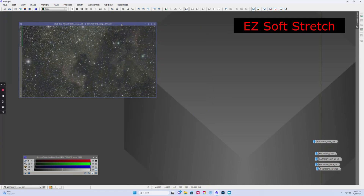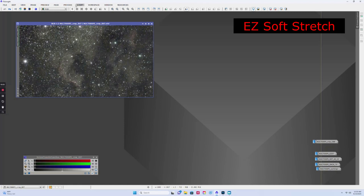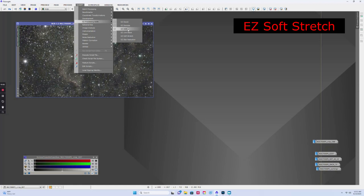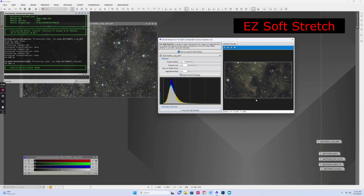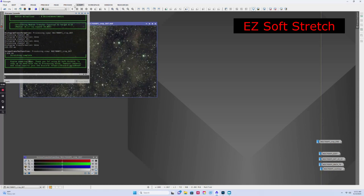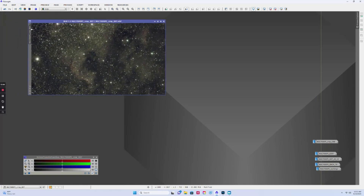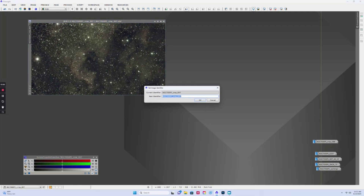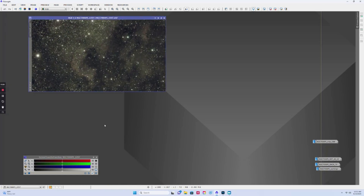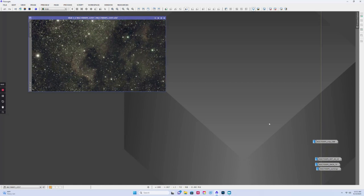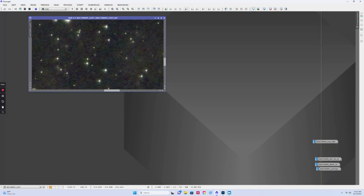Next you want to make the image non-linear. There are many ways to do it — I'll show you the quick and easy way. Go to Script > Easy Processing Suite > Soft Stretch. Here's what it's going to look like — just run it and there it is. Now I'd rename it to 'easy soft stretch' or something like that. Since it's now non-linear, you don't need the Screen Transfer Function anymore — it'll display like this from here on.